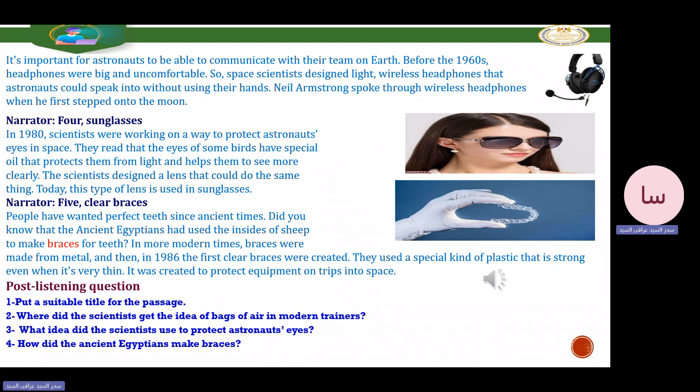People have wanted perfect teeth since ancient times. The ancient Egyptians used the insides of sheep to make braces for teeth. In more modern times, braces were made from metal. Then in 1986, the first clear braces were created, using a special kind of plastic that is strong even when very thin — it was originally created to protect equipment on trips into space. After listening, try to put a suitable title for the passage.